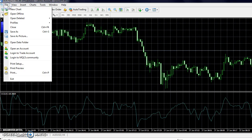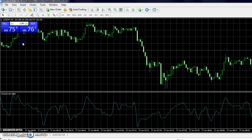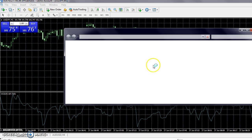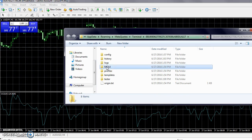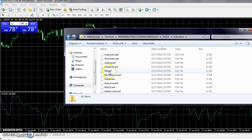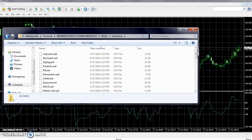What you're going to want to do is go to File, Open Data Folder, MQL4, then Indicators. Then you're going to go to the desktop where you should have saved all the files which I emailed to you.